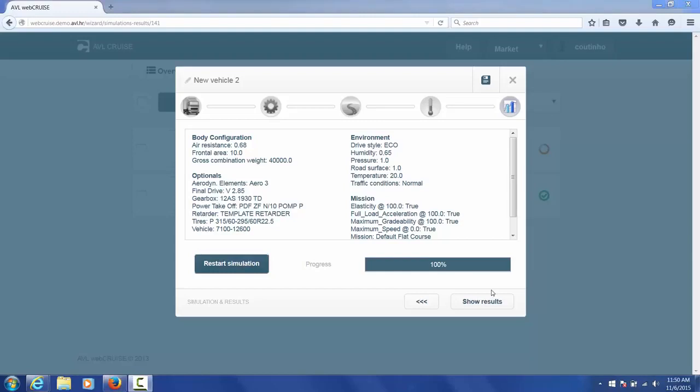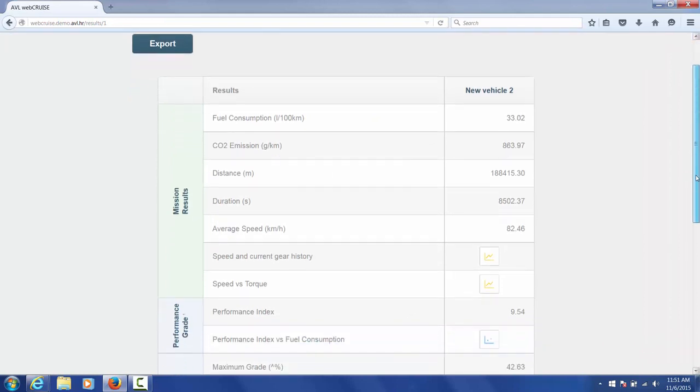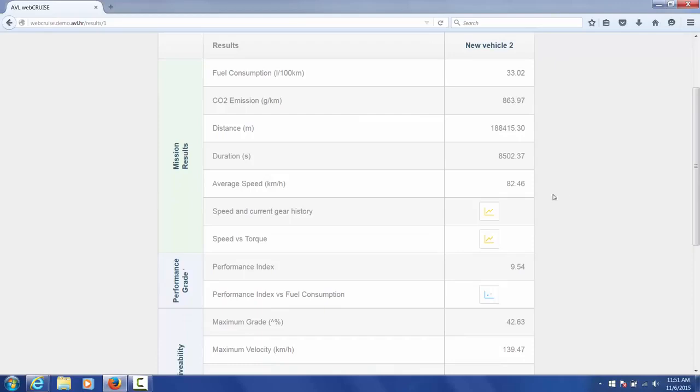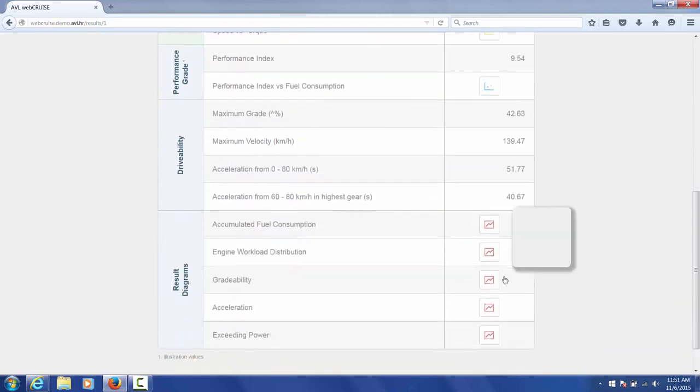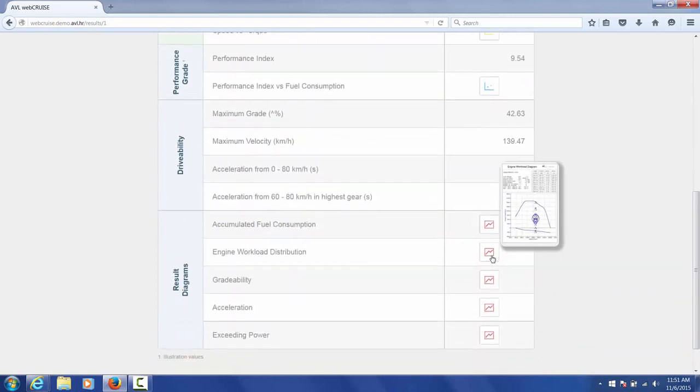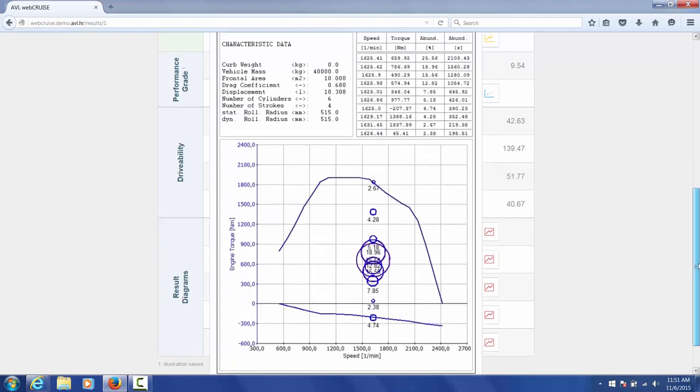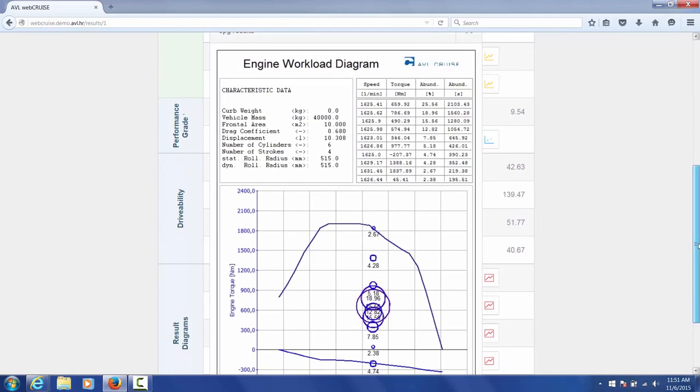Once we have the simulation completed, we can view the results. Over here you can see there's a nice report generated. And all of these are maps and can be viewed very easily. So let's take an example and look at the engine workload distribution. As you can see, it's a really nice graph that's generated automatically. And this can be copied and pasted into your report.